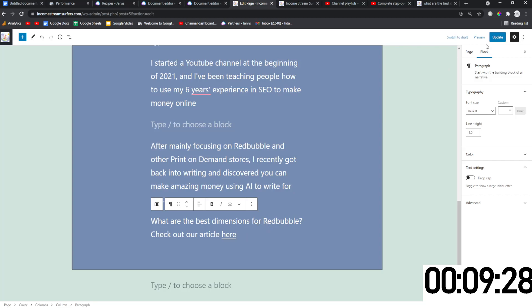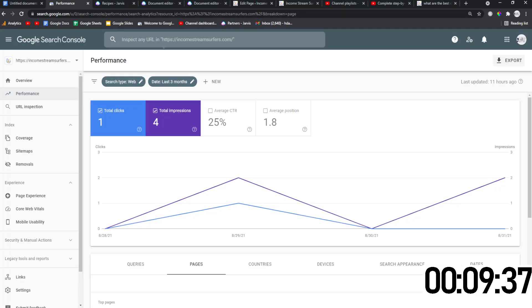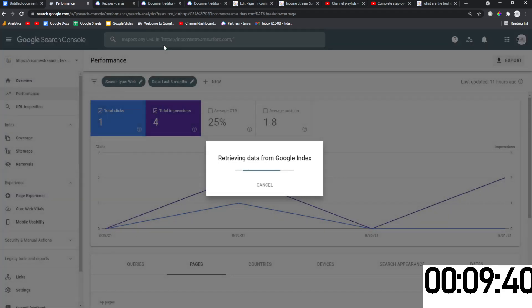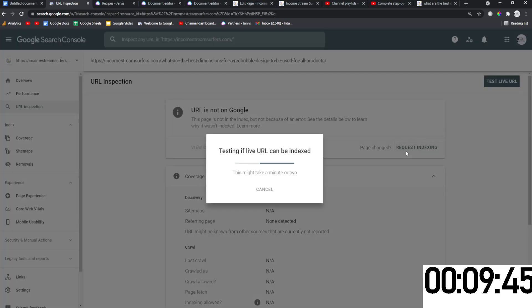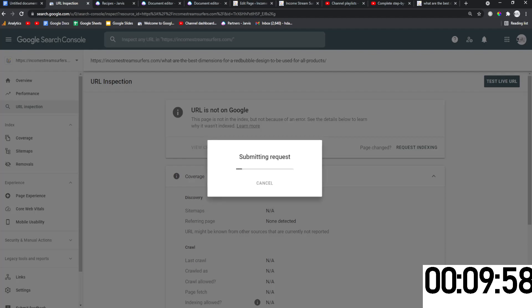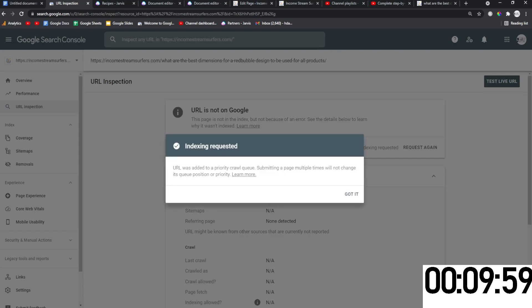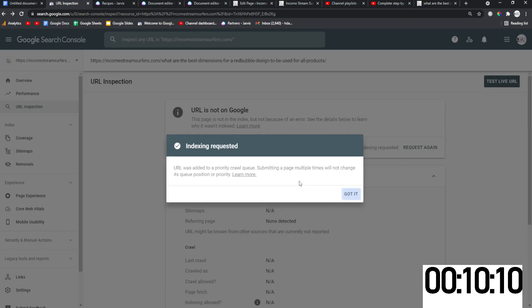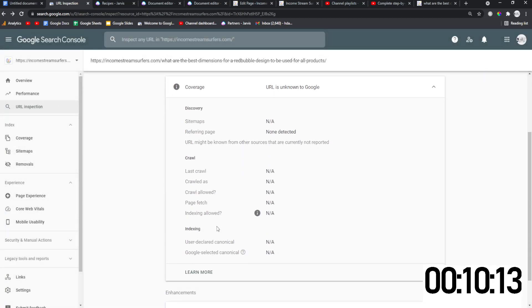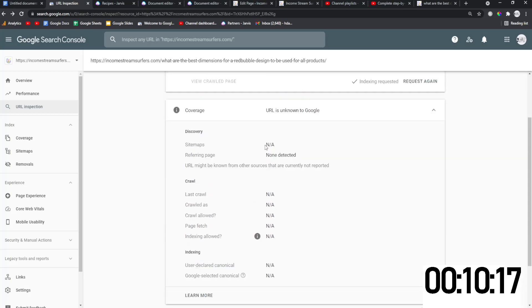So now this is internally linked on an already indexed page. So now we go to search console and we inspect the new URL, we hit enter, and then we press request indexing. And this is probably going to take a few days, honestly, because my website is brand new and it's not very strong, but I'm going to leave it for 20, 30 minutes, something like that. And I'll come back and I'll check it out. But you get this message where it says indexing requested, URL has been added to a priority crawl queue. I have got pages ranking in literally 20 minutes using this method and it started getting traffic immediately.